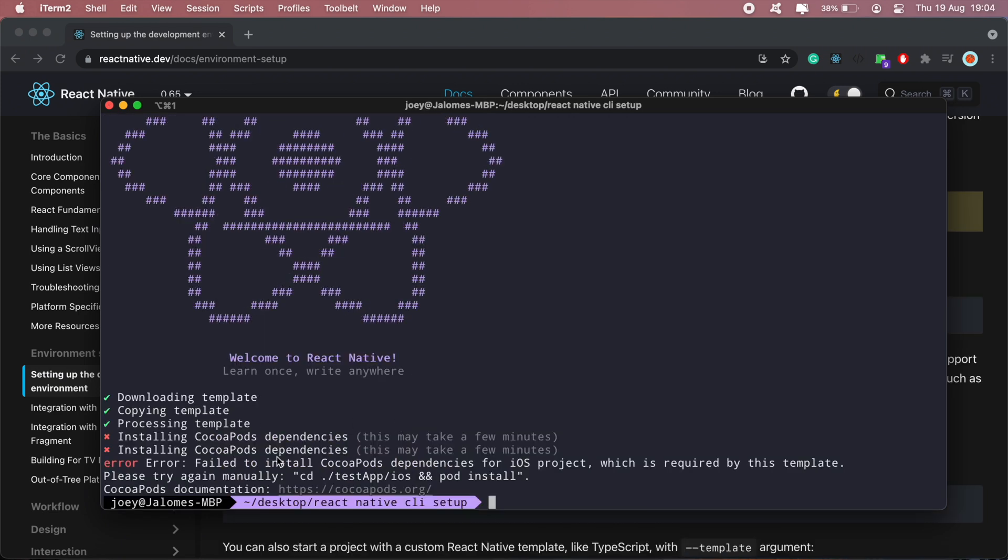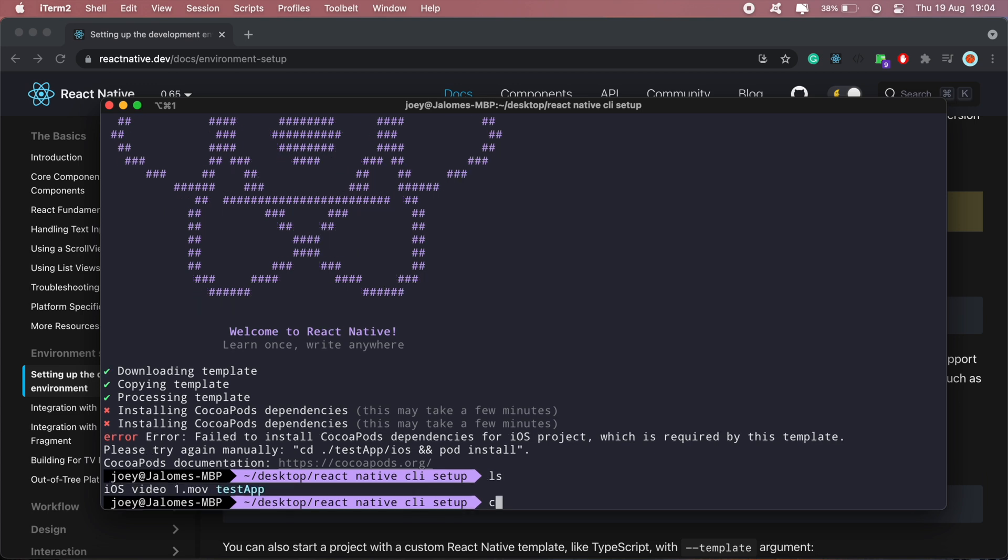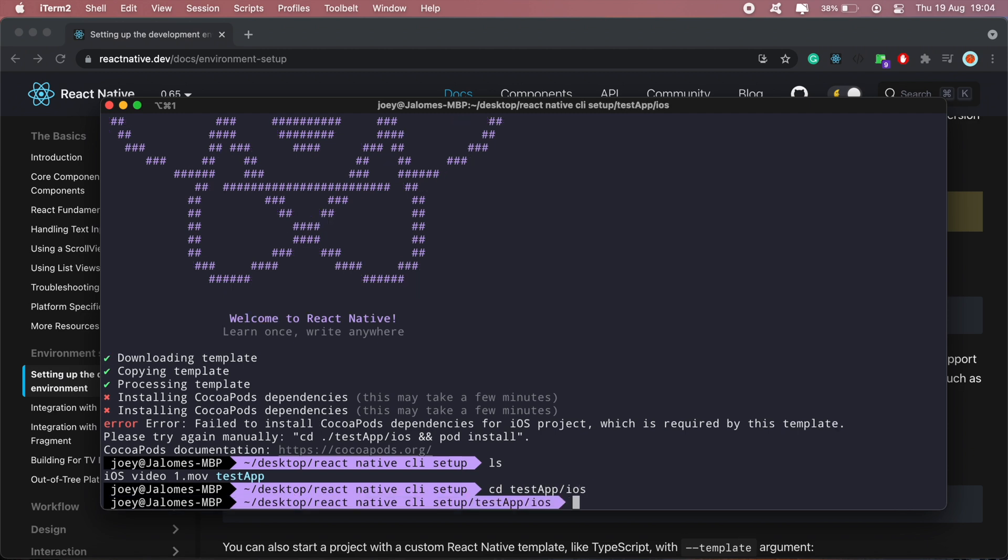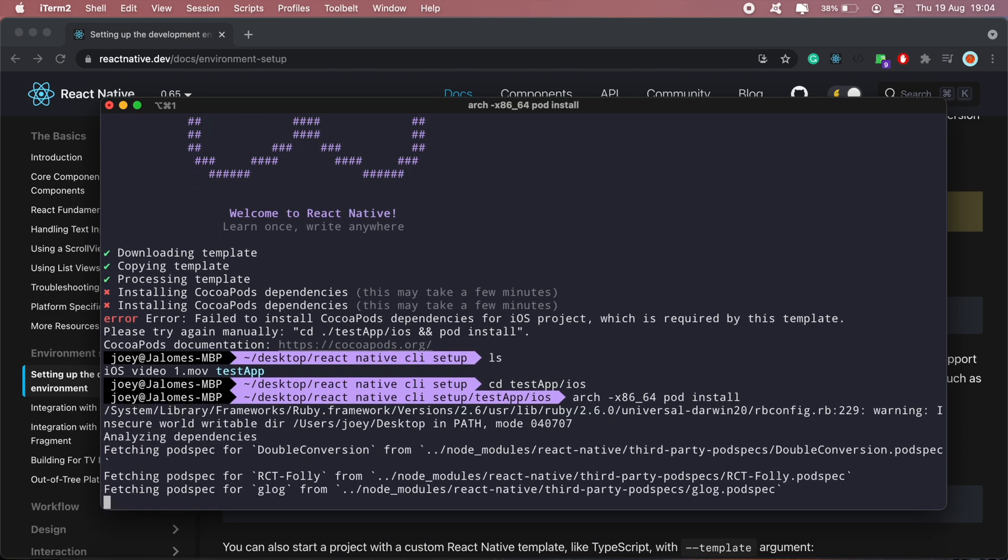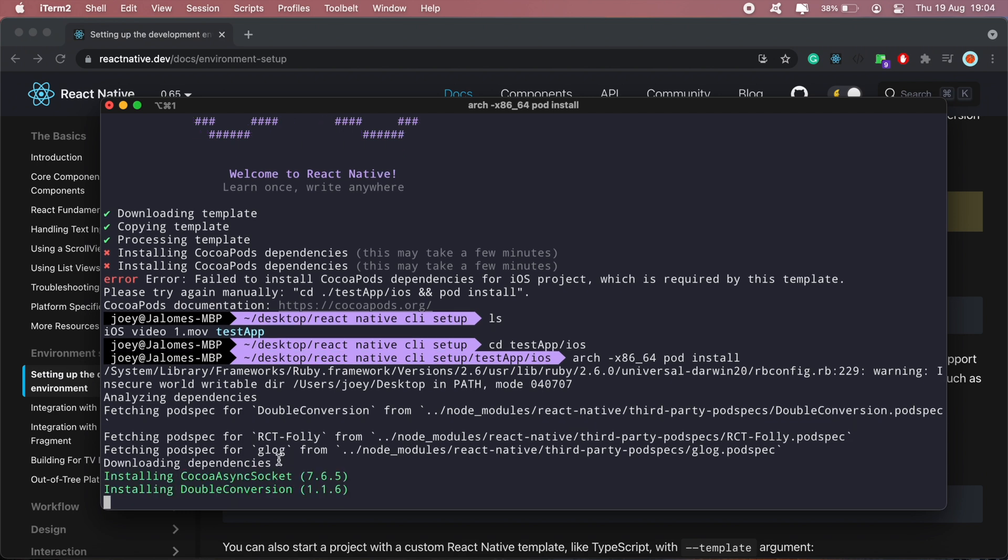Okay, so the setup is complete. If you're running this on an M1 machine and come across this CocoaPods error here, what you'll want to do is CD into your test app, and then iOS, and then run this command here to install your pods. And that should install all the CocoaPods dependencies.